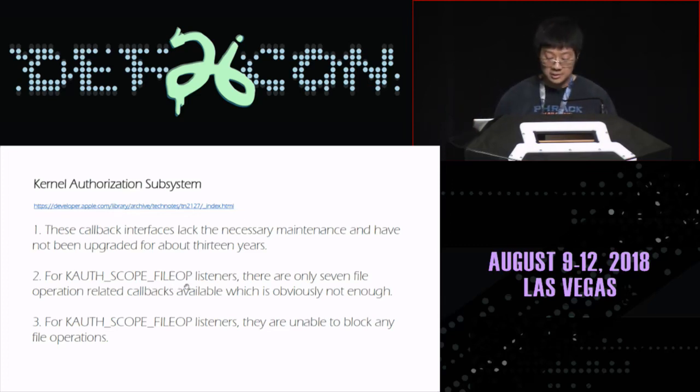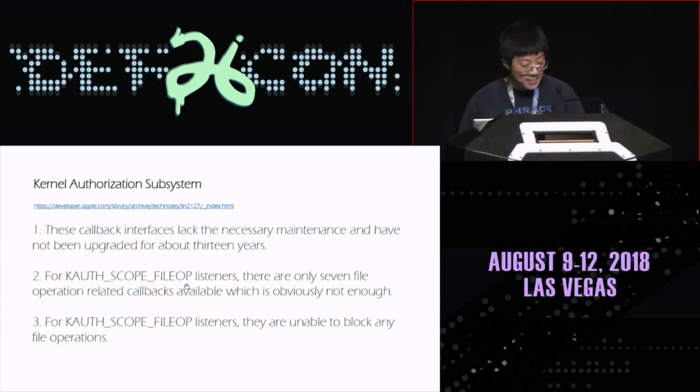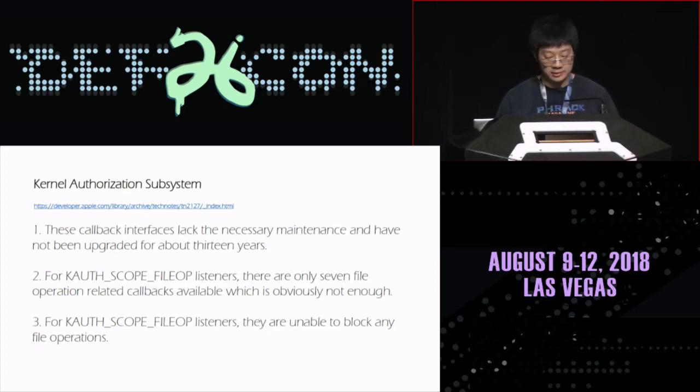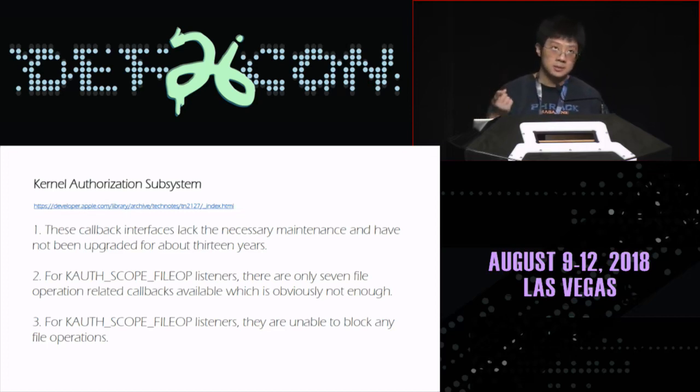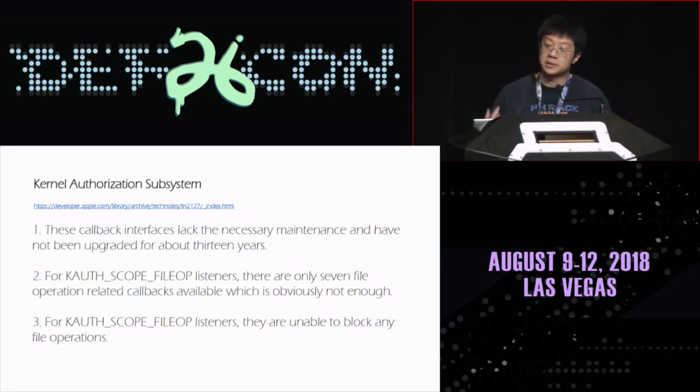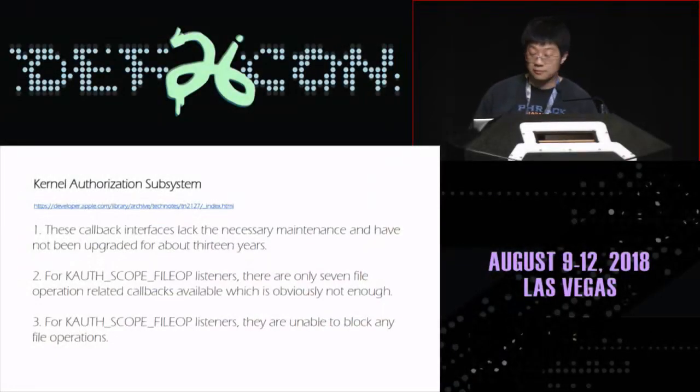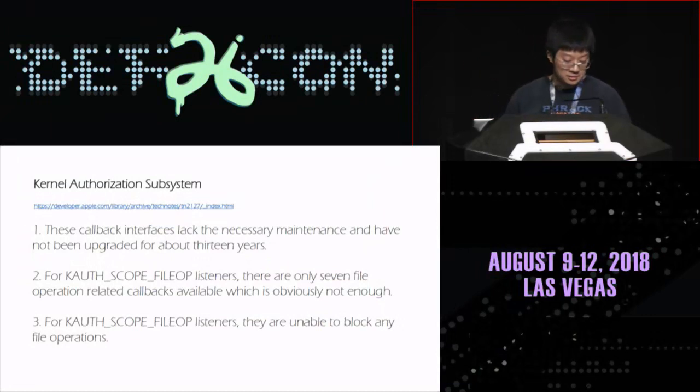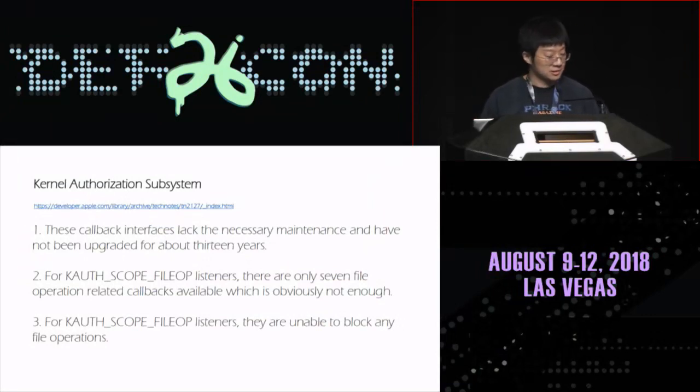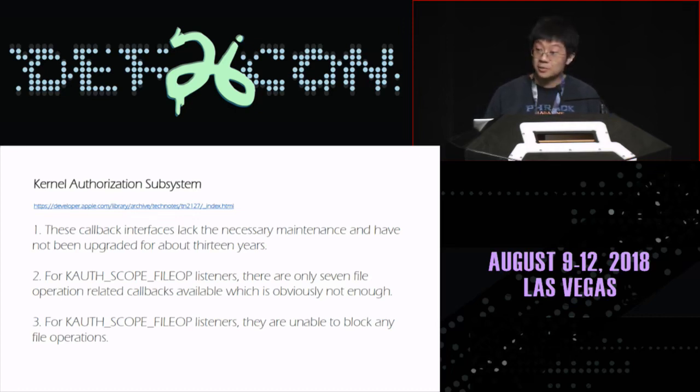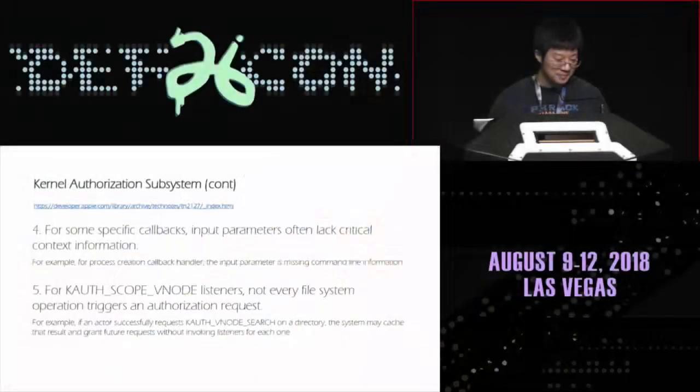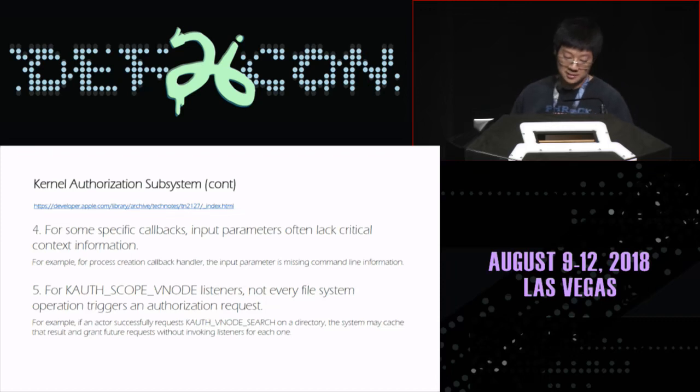The kernel authorization subsystem was introduced in macOS 10.4 Tiger kernel in 2005. The problem now is that this callback interface lacked the necessary maintenance and has not been upgraded for about 13 years. For file operation listeners, there are only seven file operation related callbacks available, which is obviously not enough. There are only open, close, delete, read, write, rename, exchange, and create process. And for file operation listeners, they are unable to block any file operations, just notification. Just notification is unacceptable. Say we detect ransomware and we can only watch it, we cannot block it. If my endpoint security solution is this, I think my boss might fire me.